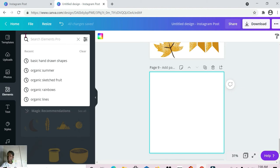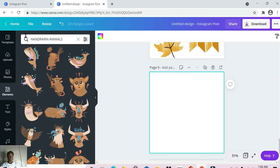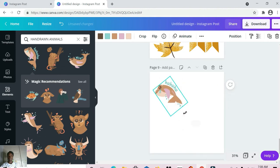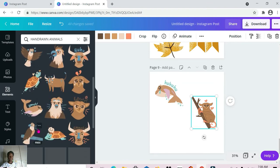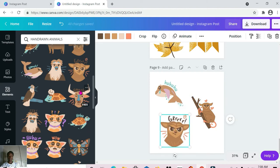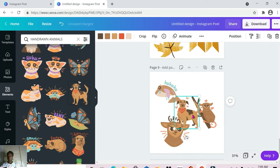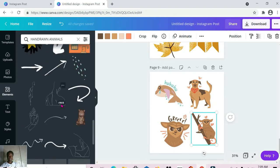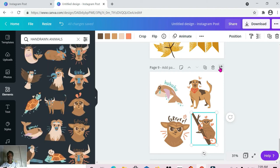The next one is 'hand drawn animals.' This is what we're working with here — I like how they're quite expressive. Pretty cool. So hand drawn animals is what we have here.